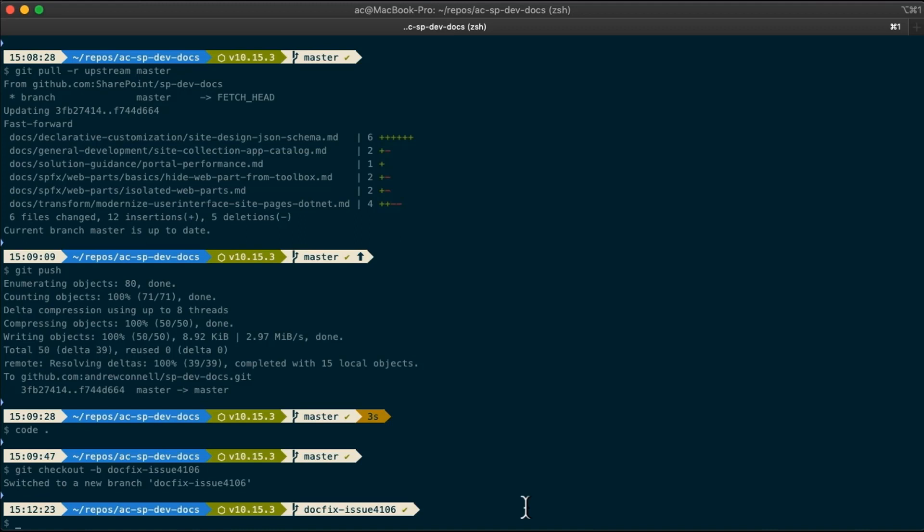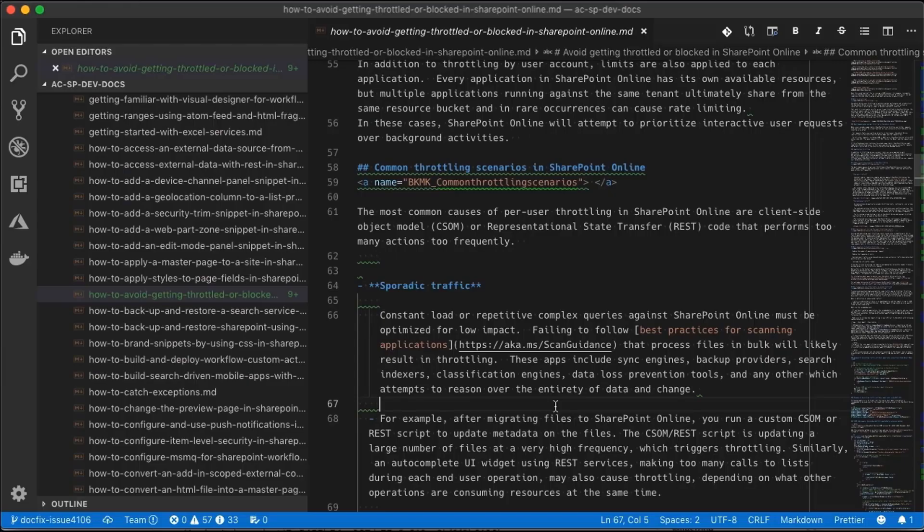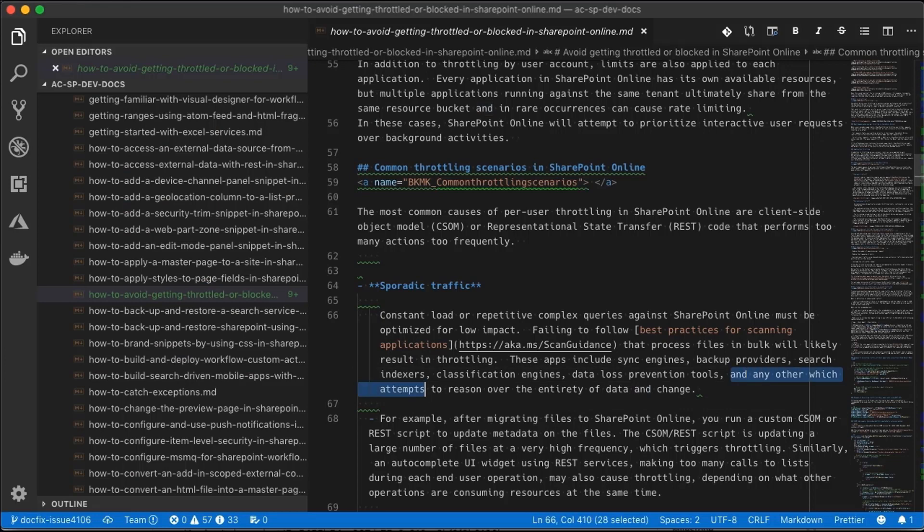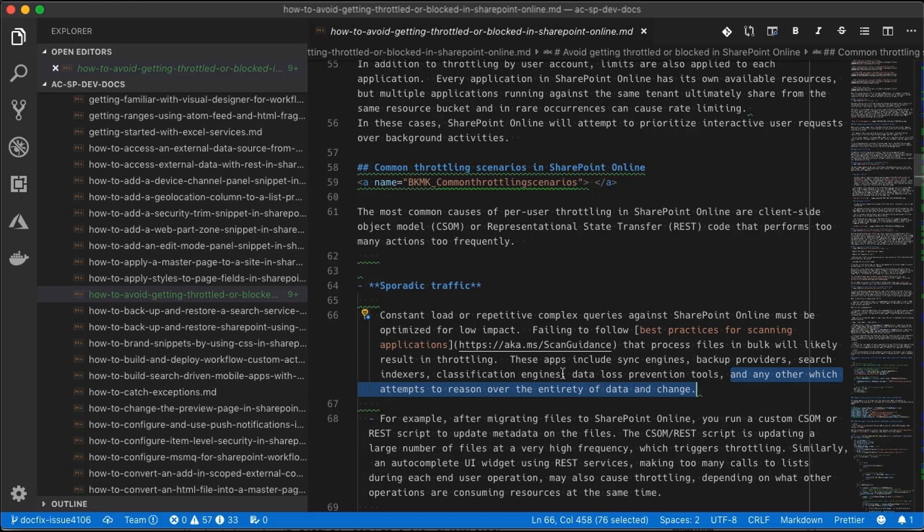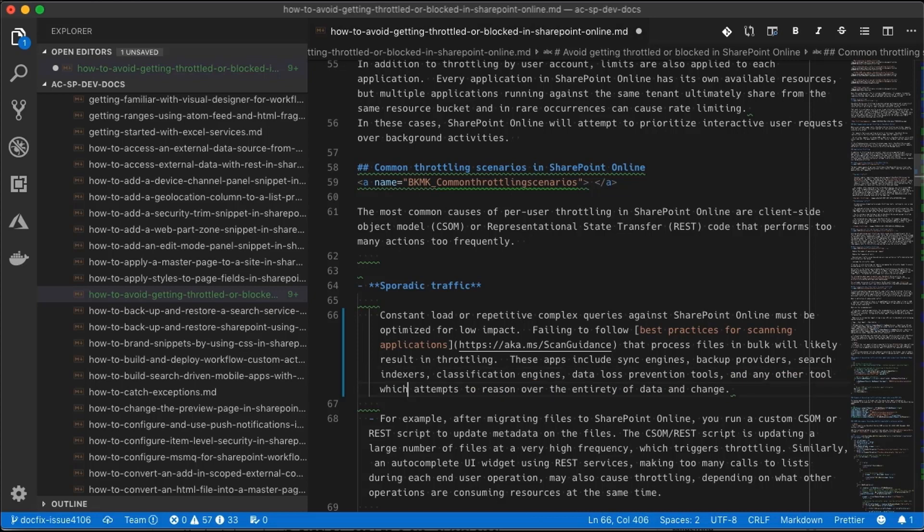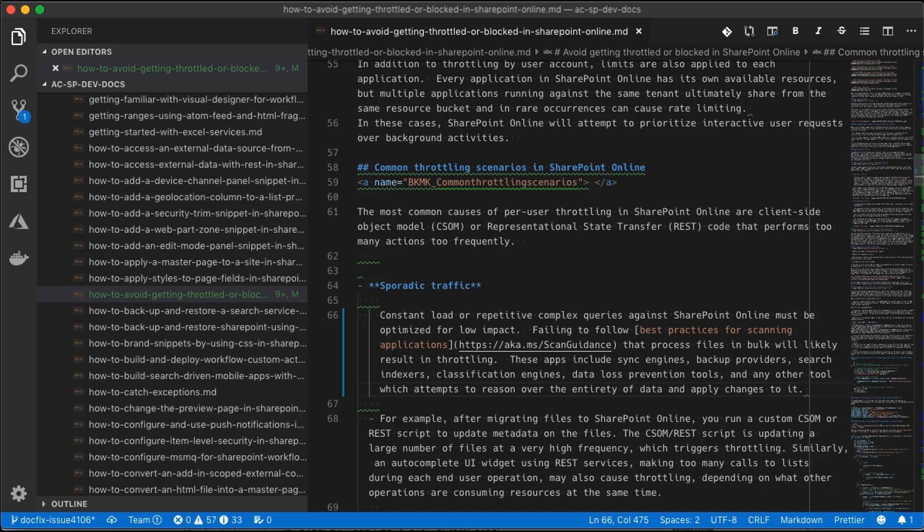Now I'm going to come over here and let's make our change to the code. So what it's trying to say here is it's basically saying that these apps are going to include synchronization engines, backup providers, search indexers, classification engines, and data loss prevention tools, and any other kind of a tool that would attempt to look at all the data in its entirety and make some changes. So let's rephrase this a bit. How about we say any other tool which attempts to reason over the entirety of the data and apply changes to it. Now, because what that's doing, this is all about throttling and it just means I'm going over and over a lot of different processes. So I'm going to go ahead and save my changes here.